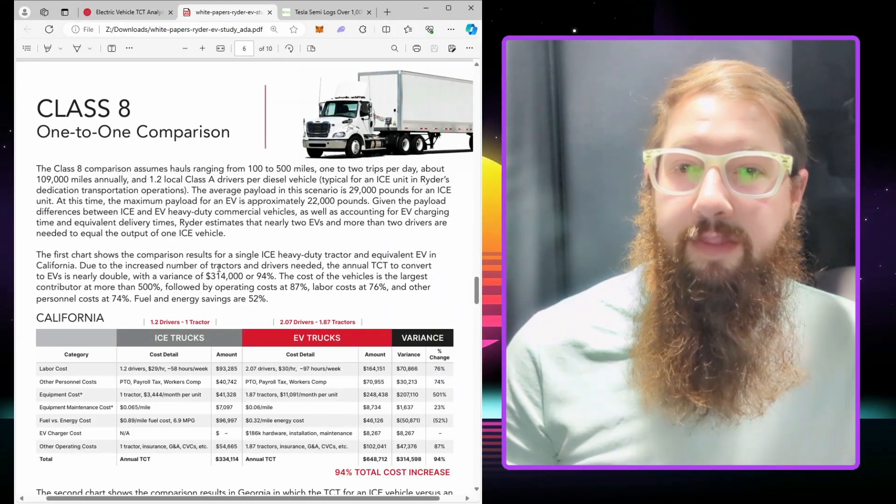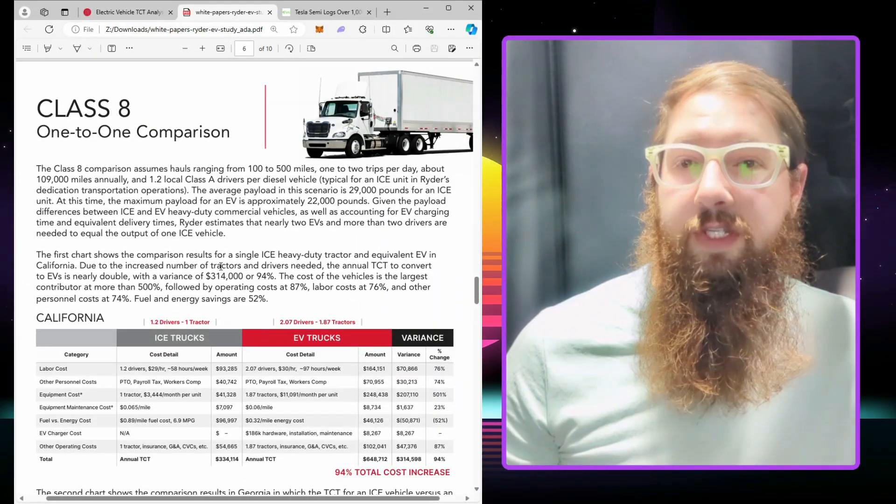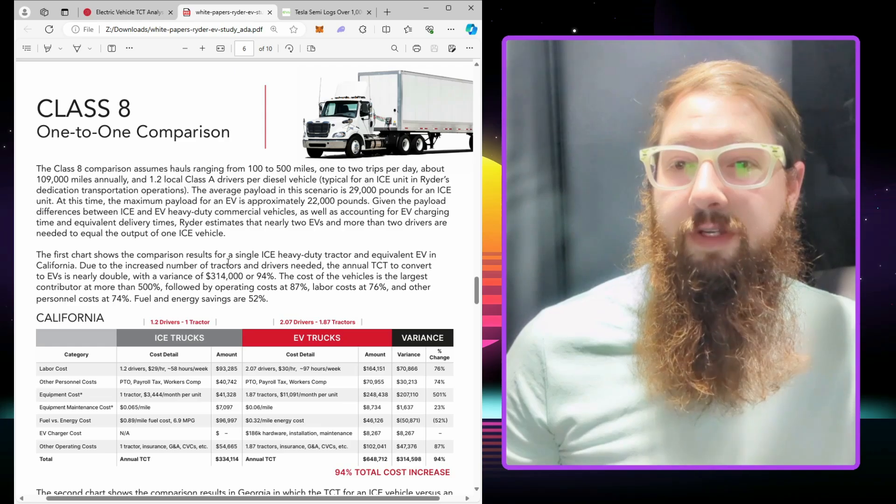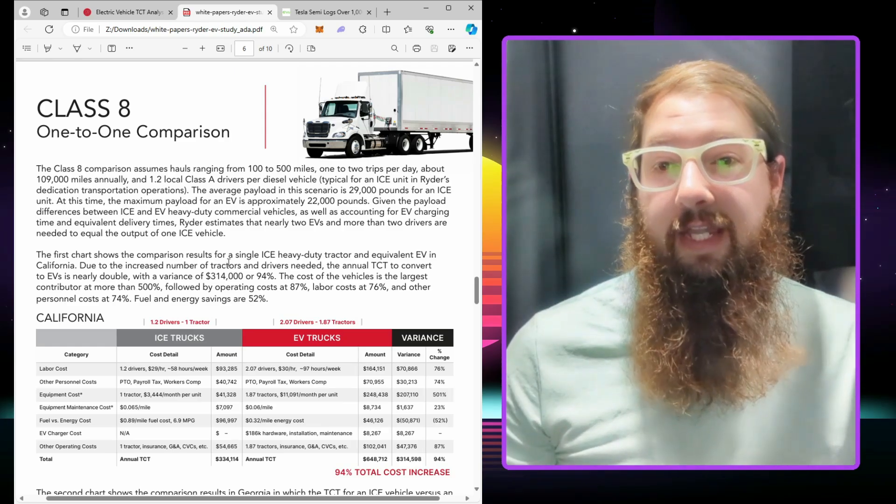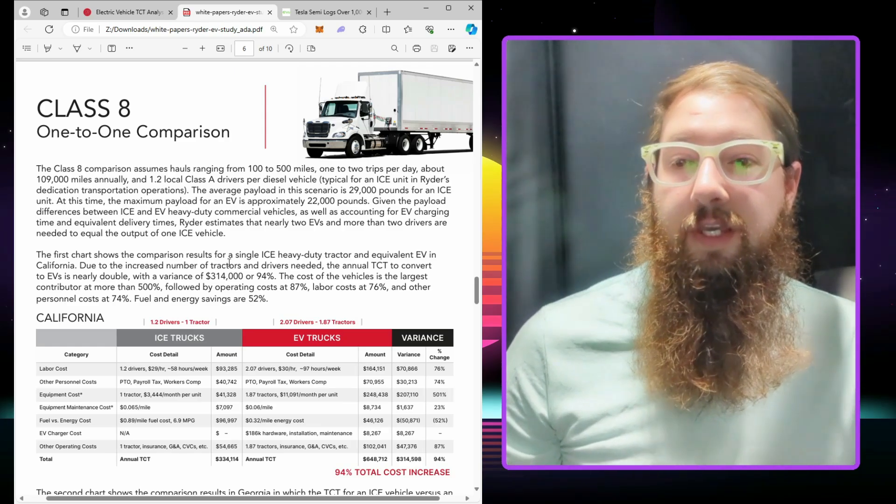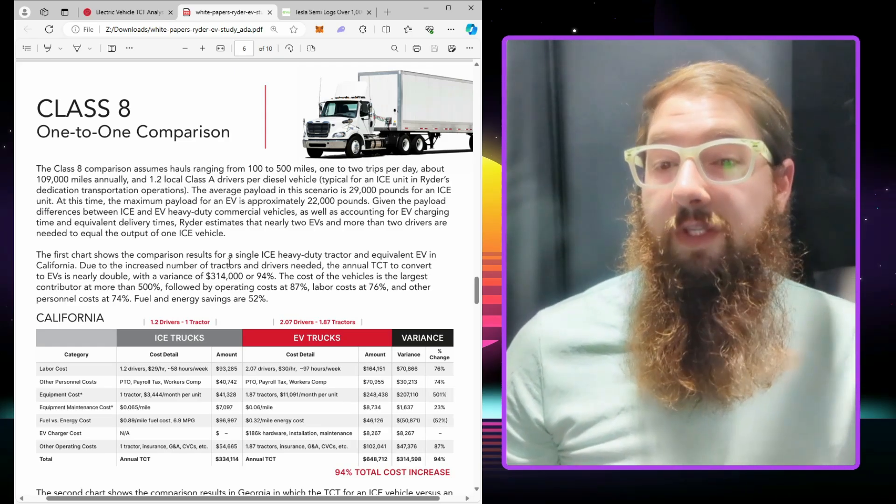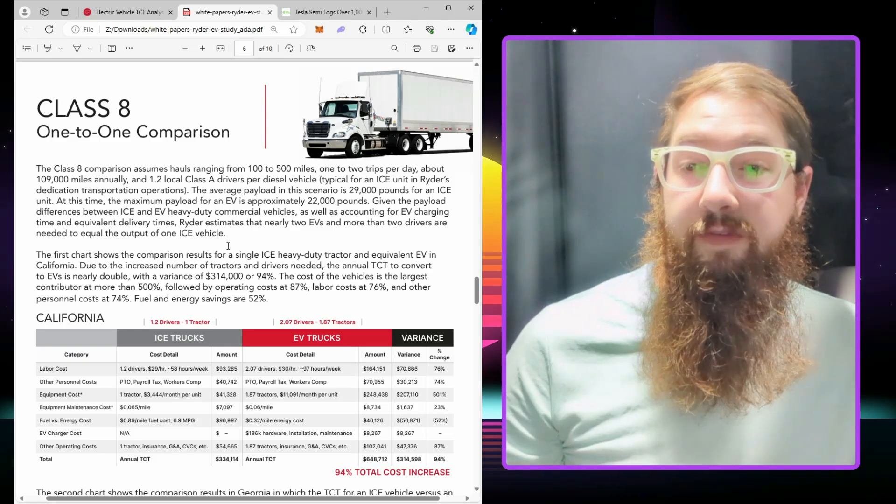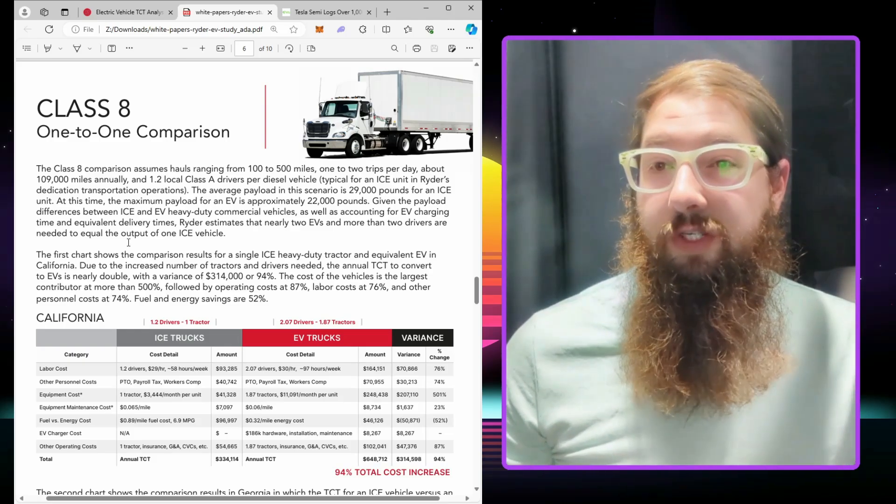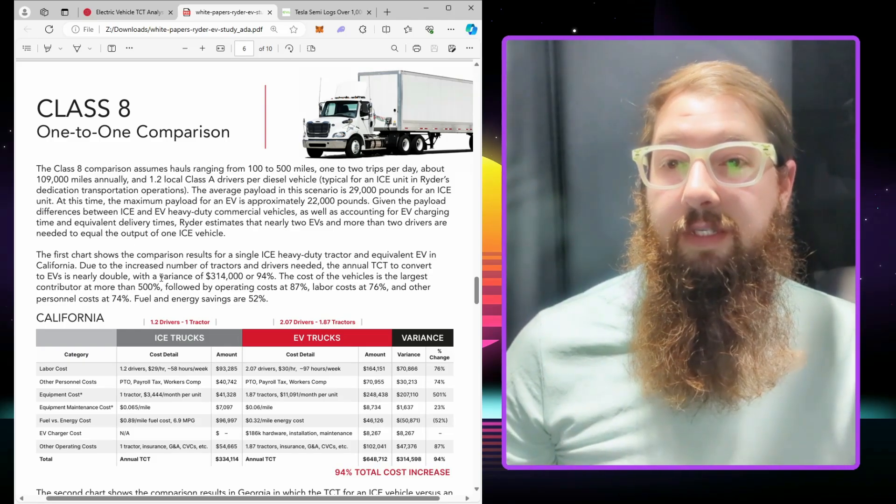I think this study definitely favors EVs a little bit. Every comparison really needs a ton of context because, depending on where you live, electricity might be more expensive, diesel might be cheaper, and there's going to be a lot of variety across the country.